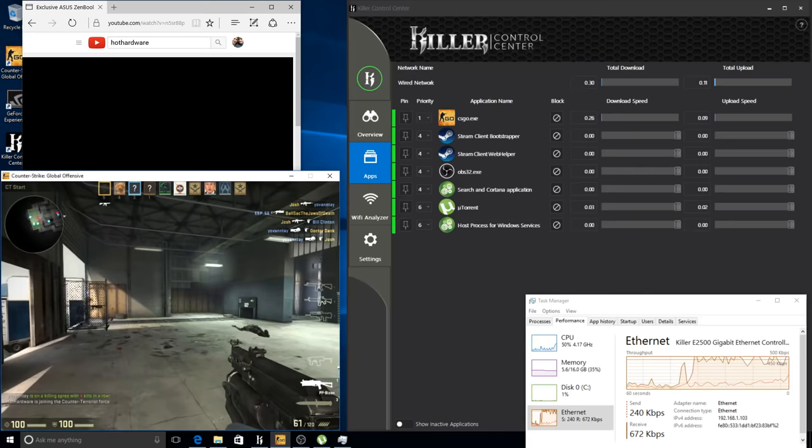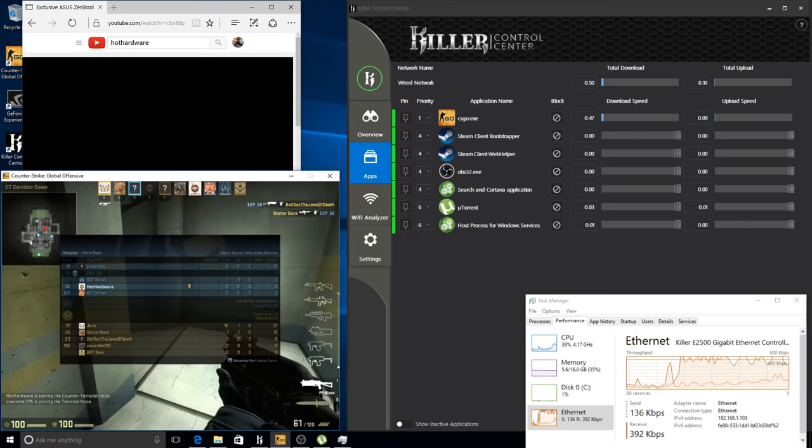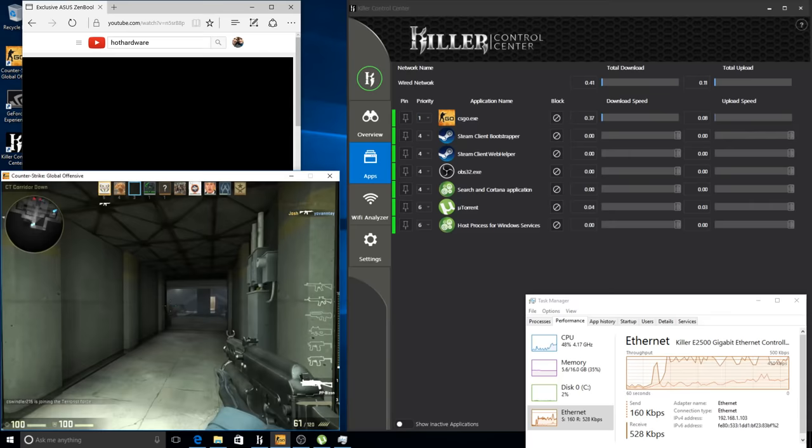So as we jump into the game we'll see our latency is going to hover right around 62ms and we'll see how this holds over just a second, and then we're going to disable the prioritization features.